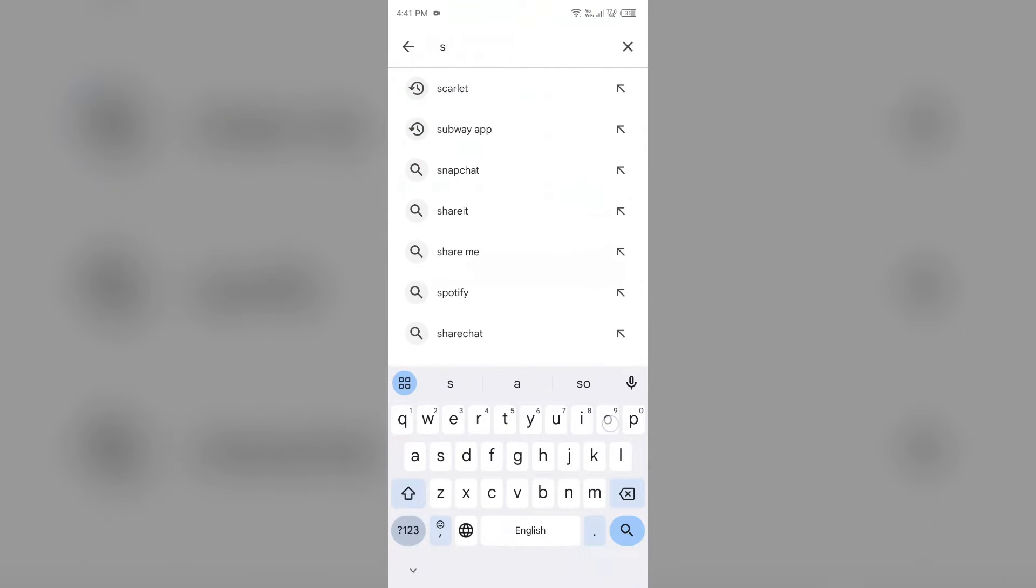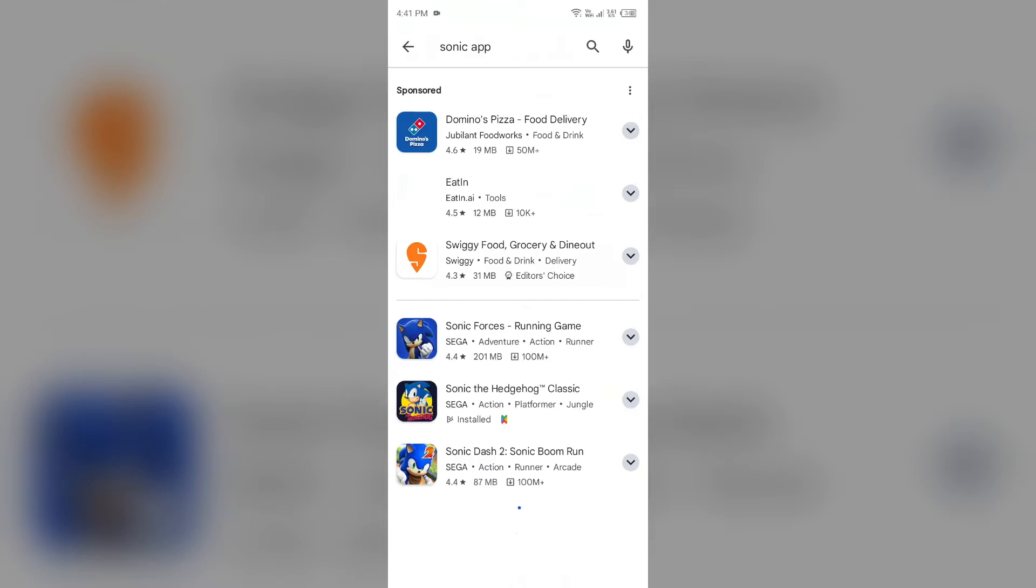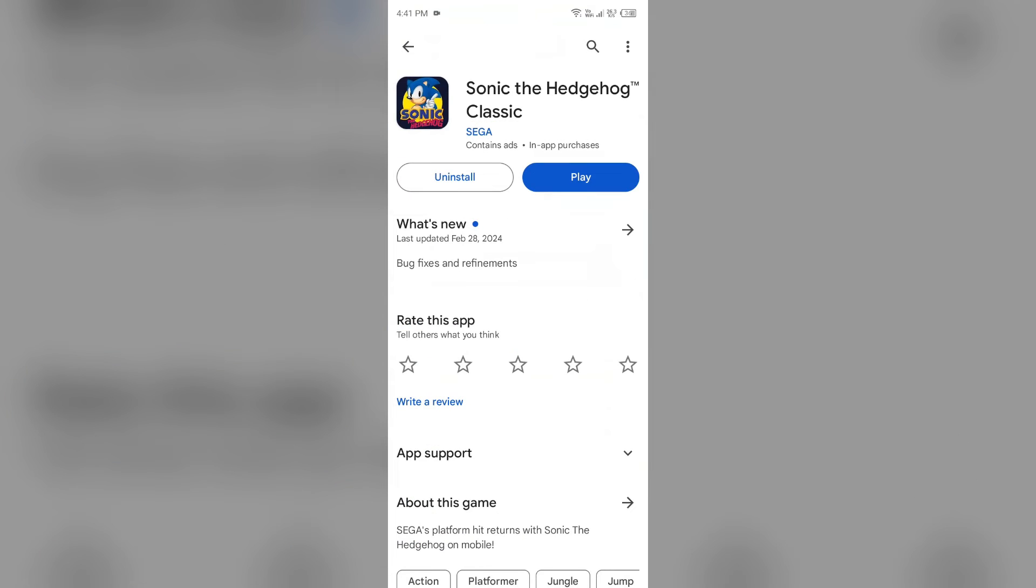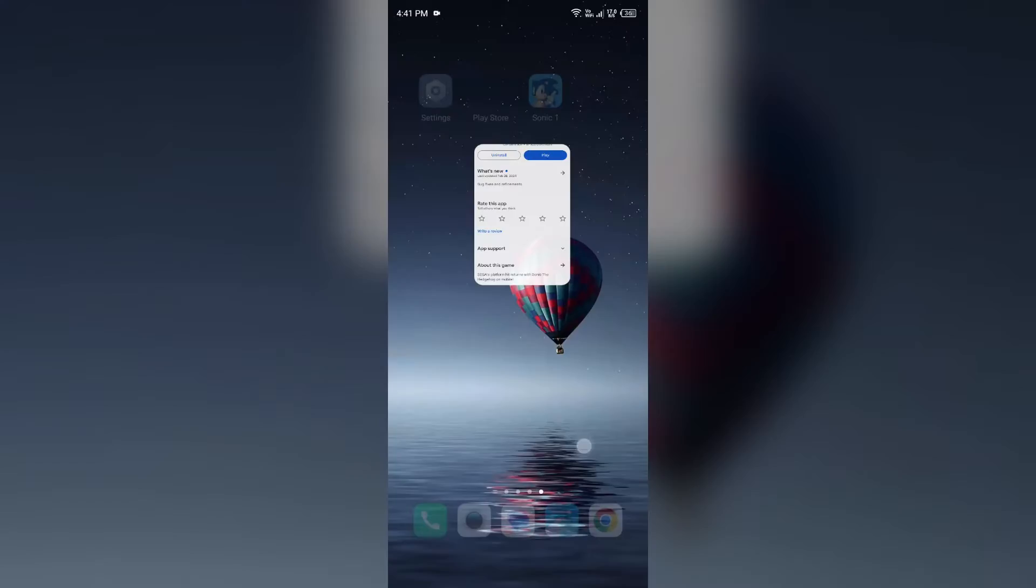After that, select the app. If an update is available, you will see that the update button is available. Tap on it to update the app to the latest version. Once updated, launch the app again.